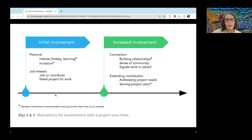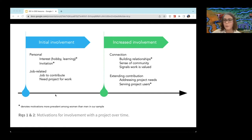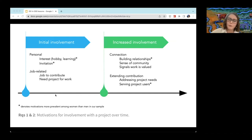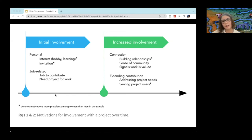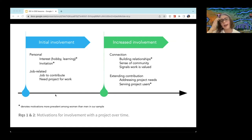Another interesting thing we saw was building relationships, which was really important at the initial stage. A significant amount of women in our sample were invited into a project. This is important because that invitation indicates 'we think you're great, we recognize your work, and we'd like you to come work with us.' These women got recognition for their work, and the person sending the invitation was a point of contact — someone they knew within the project, someone they could ask questions to and get over initial hurdles with. Building relationships continued to be important as women increased their involvement — including with other developers and with users, responding to user requests, gathering feedback, organizing community events, and doing documentation.